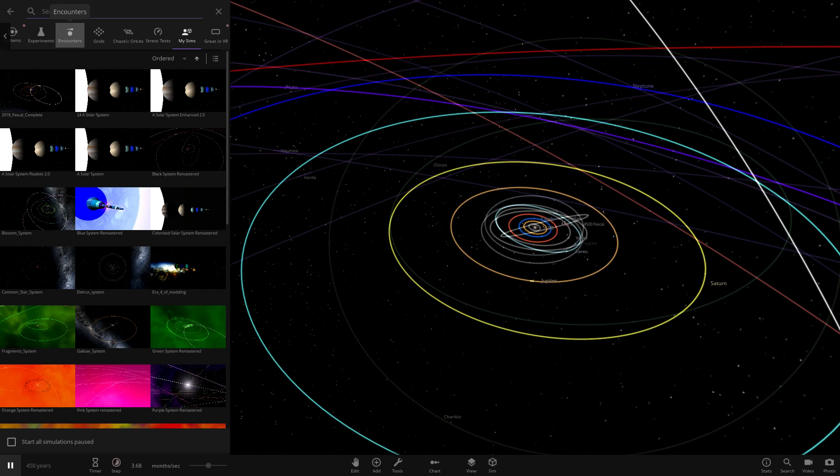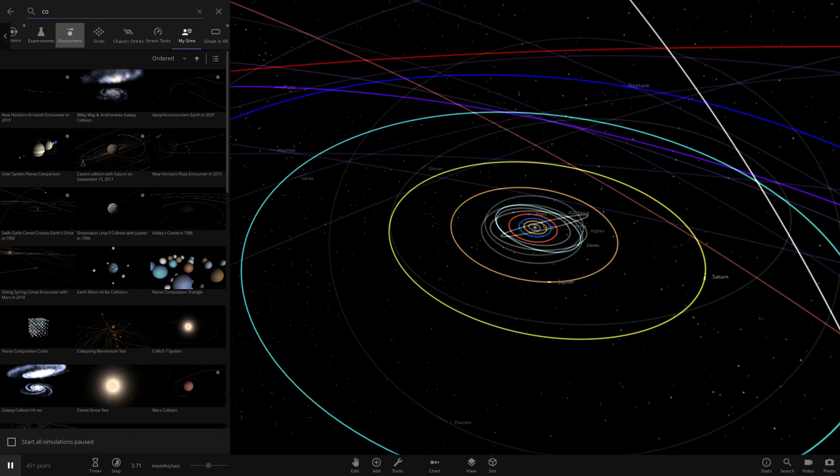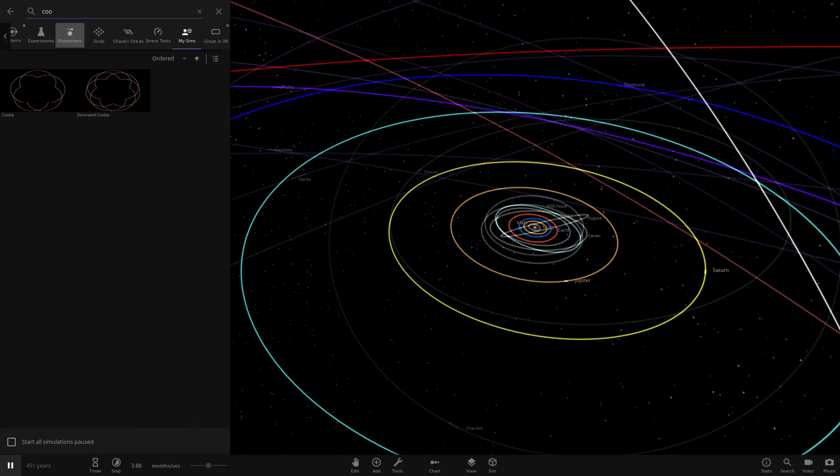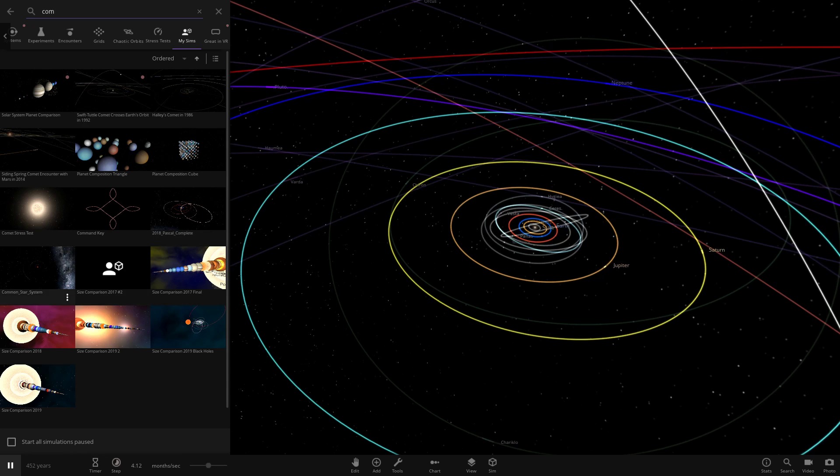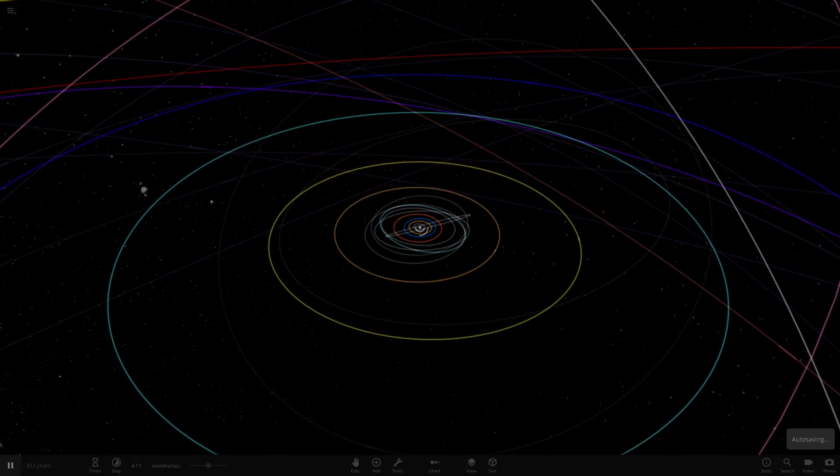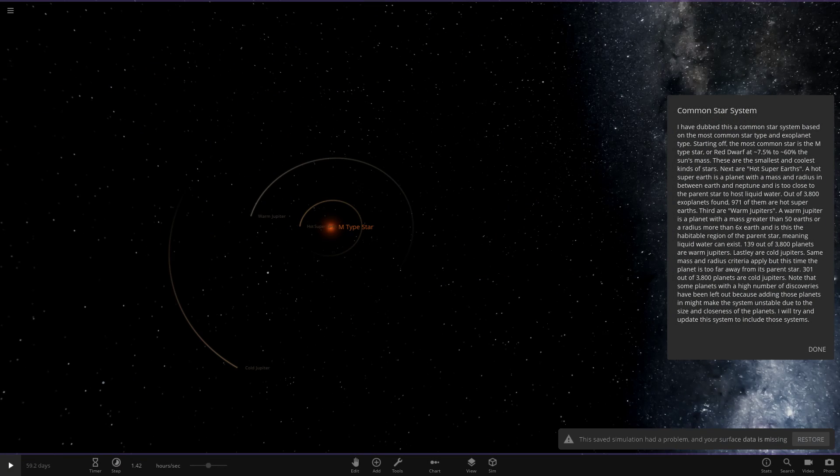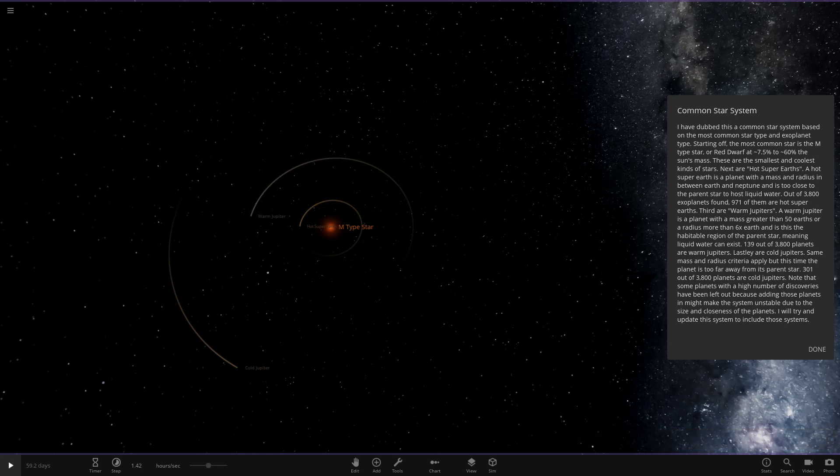Let's go ahead and search. Here it is. I have dubbed this as a Common Star System based on the most common star type and exoplanet type. Starting off, the most common star is the M-type star or red dwarf at 7.5% to 60% the sun's mass. These are the smallest and coolest kind of stars.